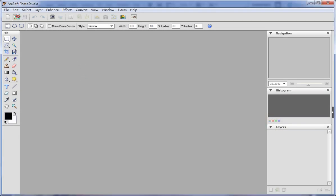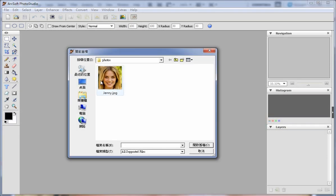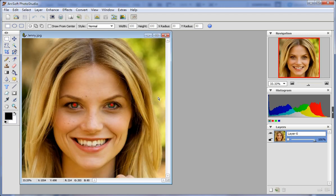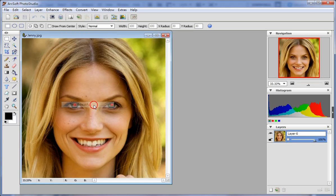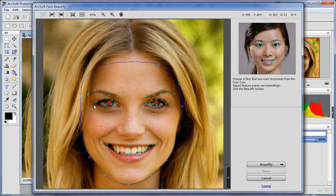Please first open the desired photo from the open icon on the toolbar, and select Face Beautify from the effects menu.